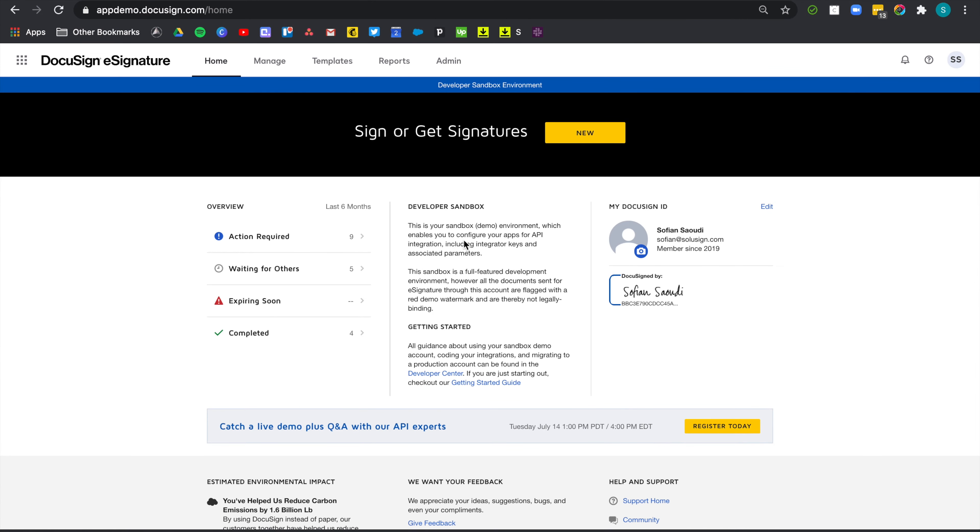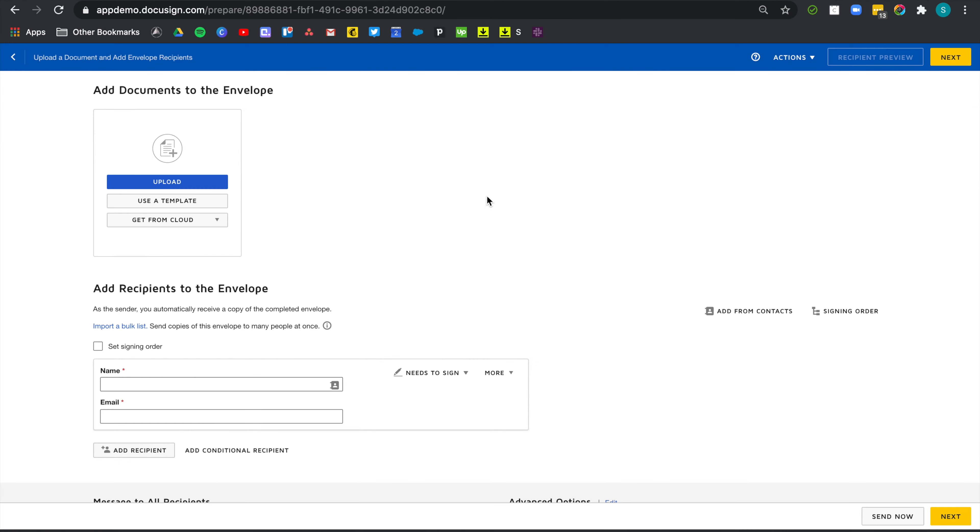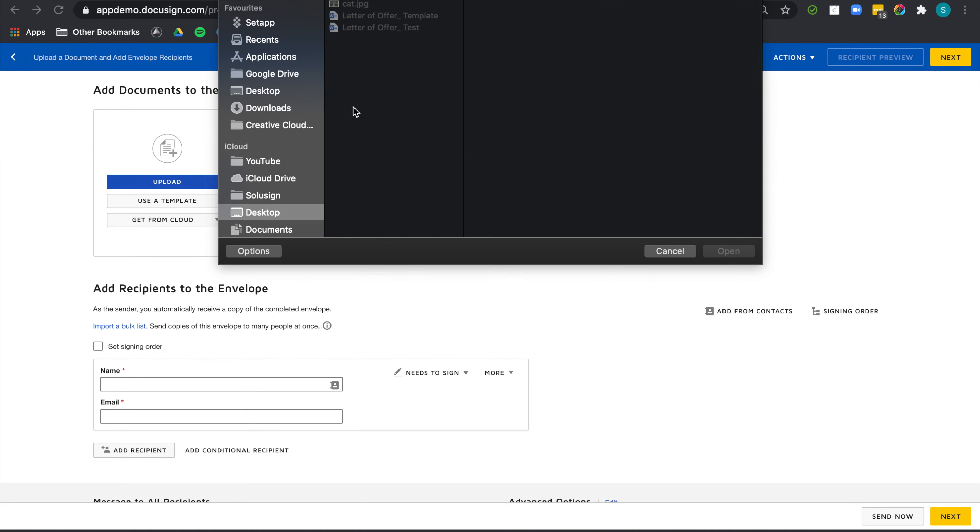And the mistake that everybody makes is going to template. That's not what you want to do. You want to initiate the sending process the same way you would send an envelope. And don't click on use a template here either. I know that's confusing. Just click on send an envelope. And now let's upload our test letter.